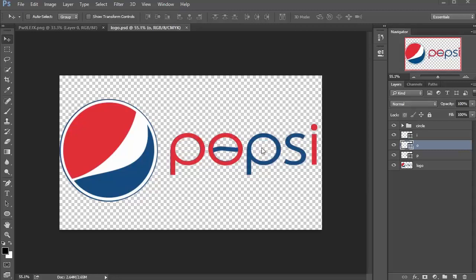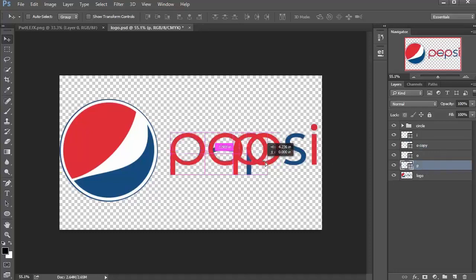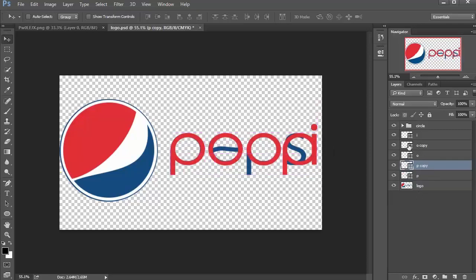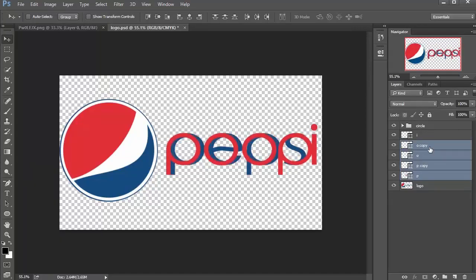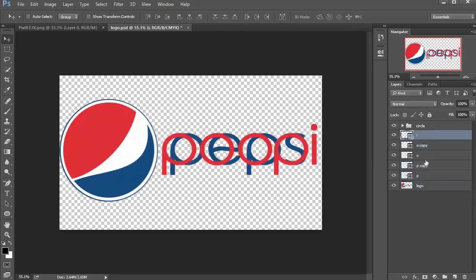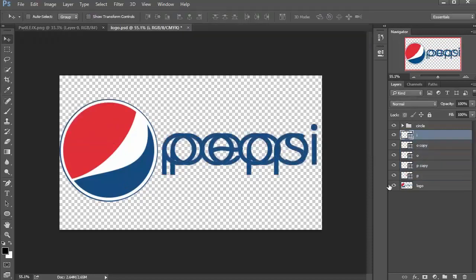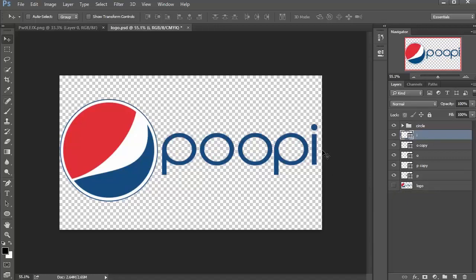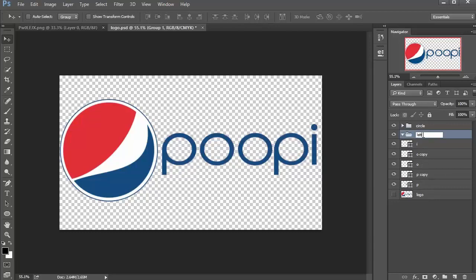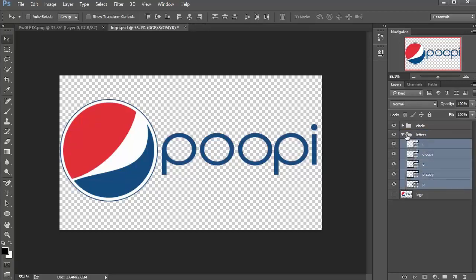Now that we've created the individual letters, we're going to finish up the word. I'll select the O shape, hold down Alt, click and drag to duplicate it, then hold Alt, click and drag to duplicate the P as well. There's a little space, so I'll Shift-select all those layers and use the arrow keys to nudge them over — holding Shift with the arrow keys nudges in bigger increments. Now I'll select all the letter layers and adjust the fill back to blue. We've finished our letters. I'll hide the original logo — there we go, we've made our own Pepsi logo. I'll make a group called 'Letters,' Shift-select everything, and put it all in that group.